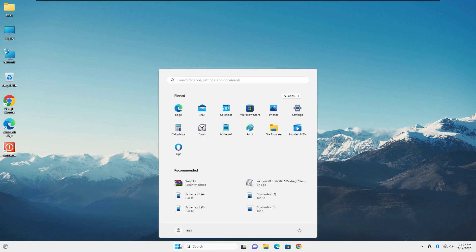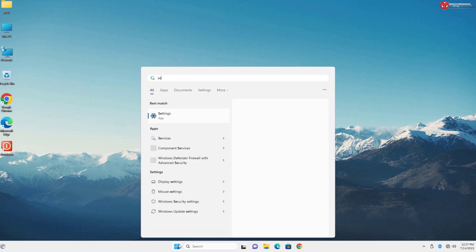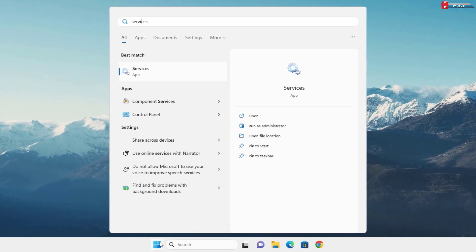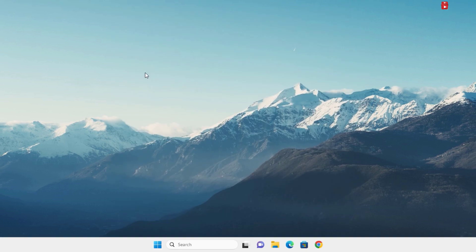First, click on Start. Type and search for services. Click to open.